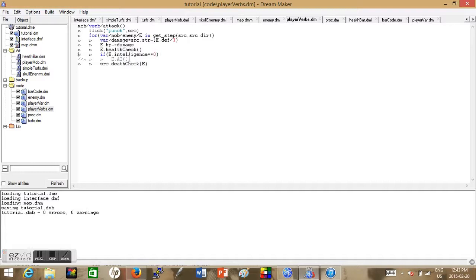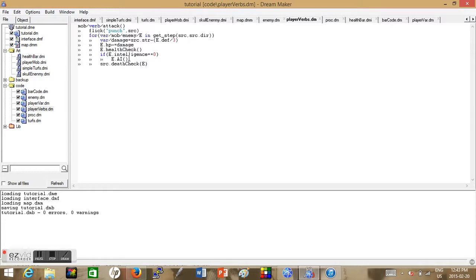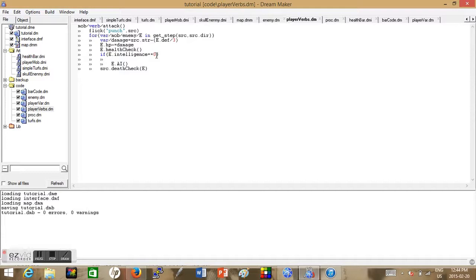We're just gonna do a little bit of code in the attacking, in the player's attacking verb. This is so we can activate the intelligence through attacking. So when you attack the enemy it'll activate the AI even if you don't have any AI turfs nearby.